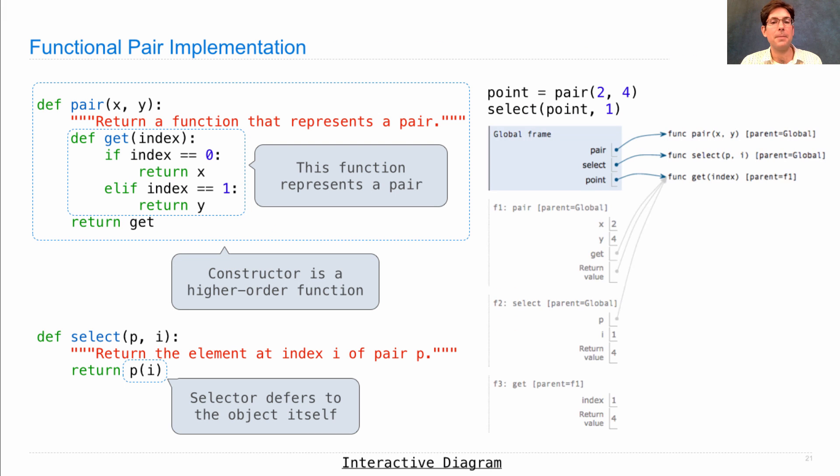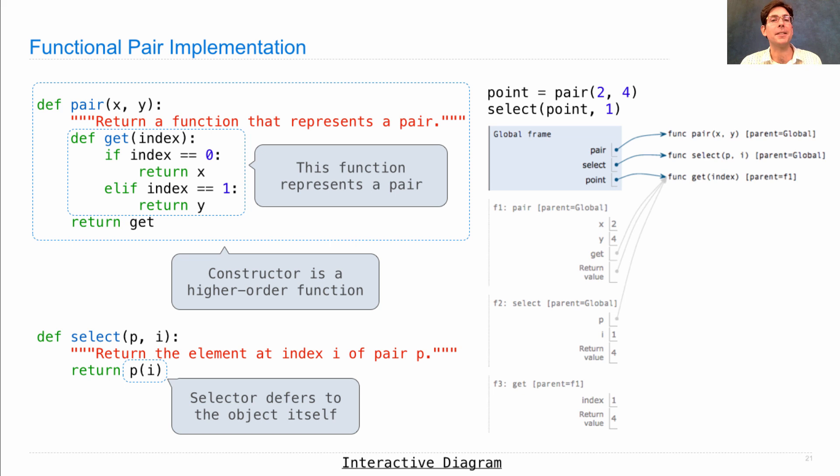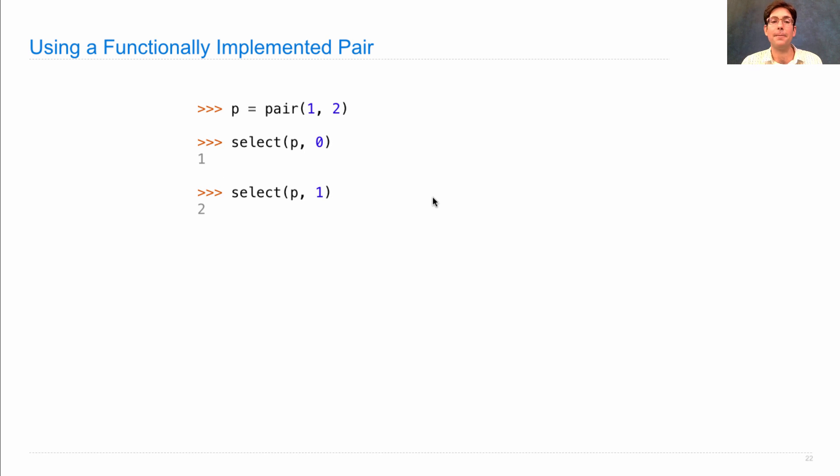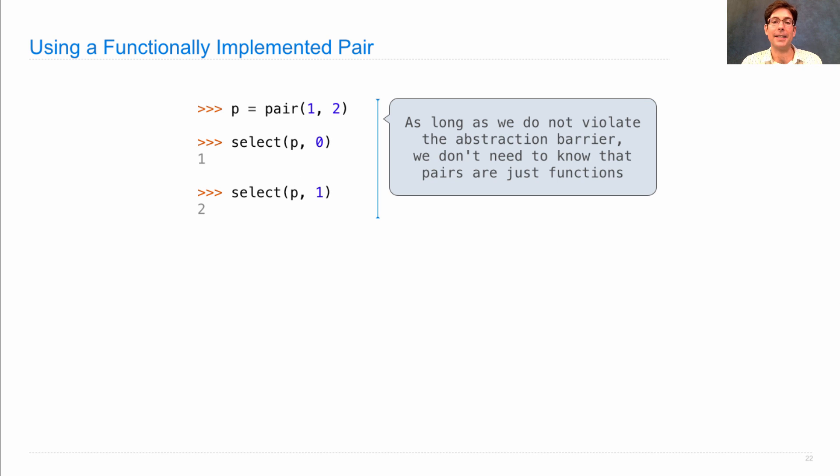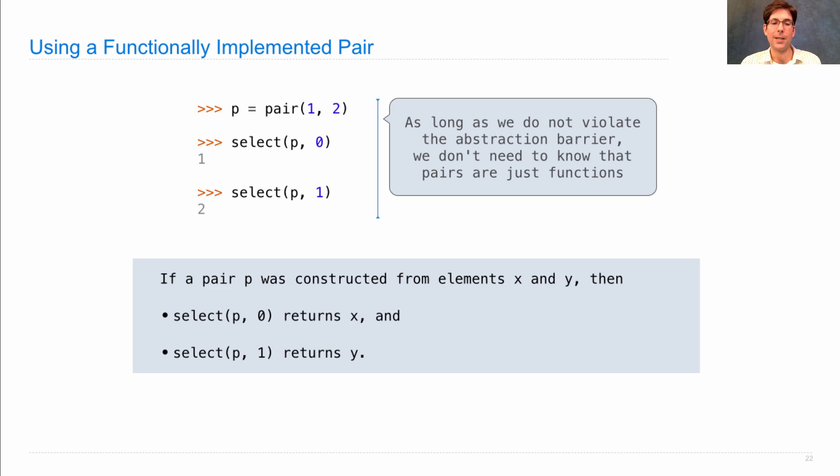So, with this much code and a somewhat complicated environment diagram, we've created a way of binding together elements using functions. Even though there's some complexity here, it doesn't matter if all you want to do is use the pair function and the select function to combine things and split them apart. It will work just as well as any other representation that obeys the behavior conditions of a pair. As long as we do not violate the abstraction barrier that we've created when defining the abstract data type pair, we don't need to know that we're manipulating higher order functions here. All we need to know is that I can build a pair and I can select its elements.